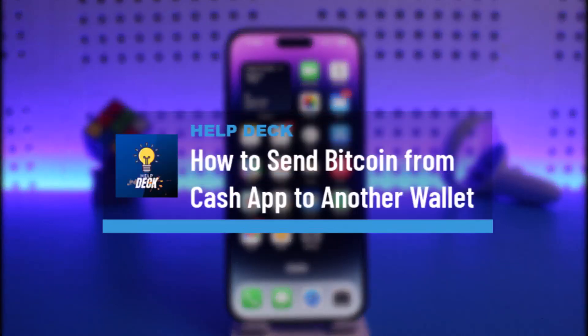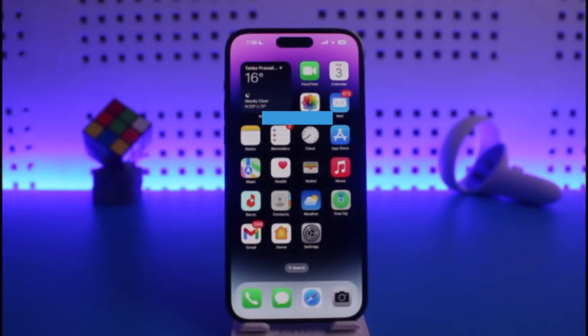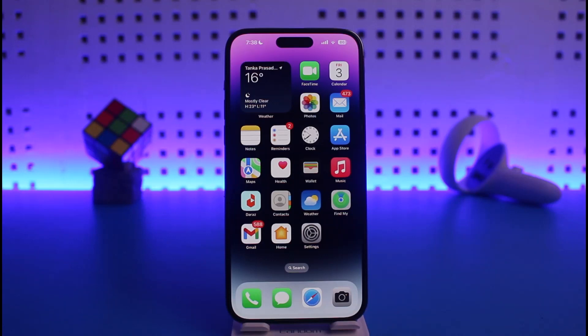How to send Bitcoin from Cash App to another wallet. Hi everyone, welcome back to our channel Helpdex. In today's video I will guide you on how you can send Bitcoin from Cash App to some other wallet, so just make sure to watch this video till the end.